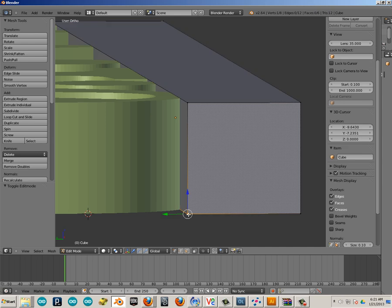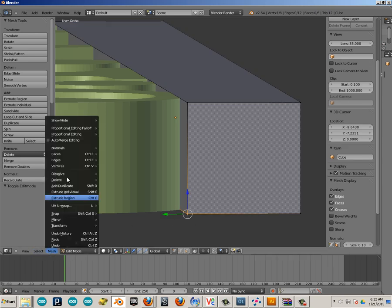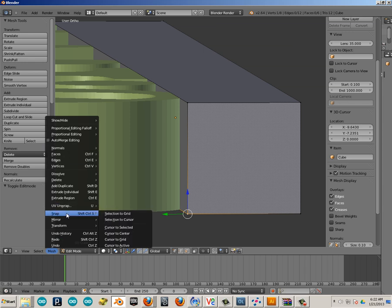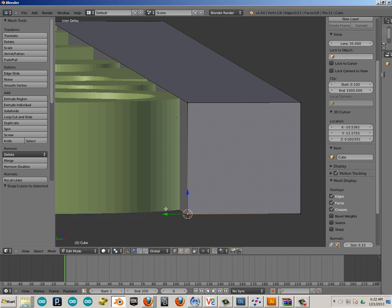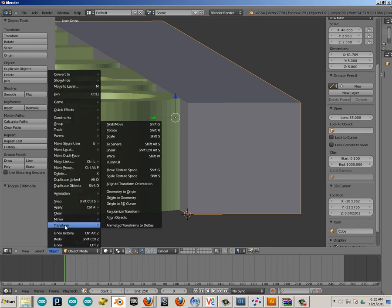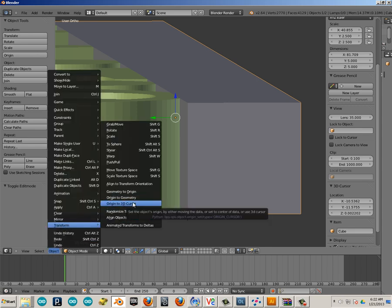Okay, let's do that to this piece. Grab a vertice in edit mode. Okay, Snap, Cursor to Selected, Tab, Object, Transform, Origin to 3D Cursor.